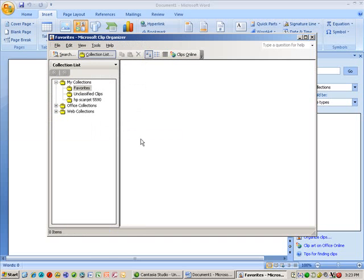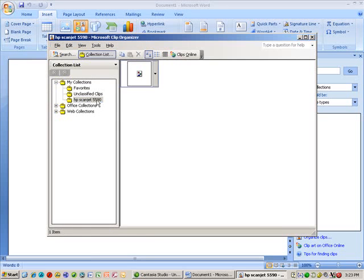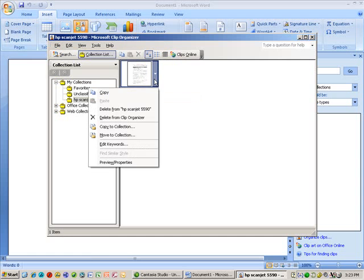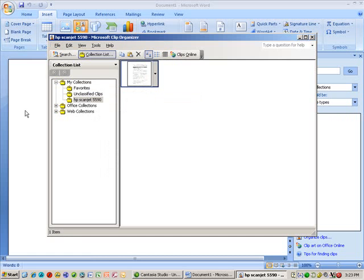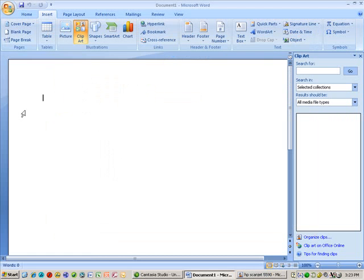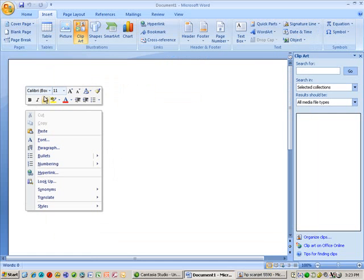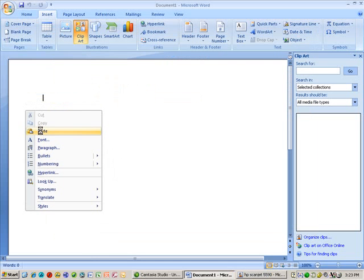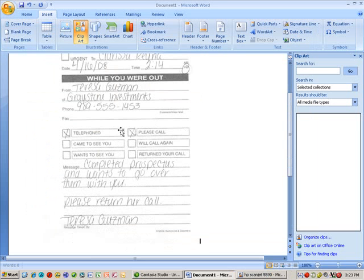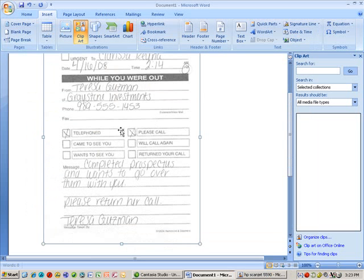When the scanner is done, it came up under my collections here. There's an HP ScanJet. That's the name of my scanner. If I click on there, that's where my scan is going to be. So if I drop that down, my options are I can copy it. So I'm going to do a copy. And I'm going to go over to my document. And I'm going to try to paste. And there is my scan.